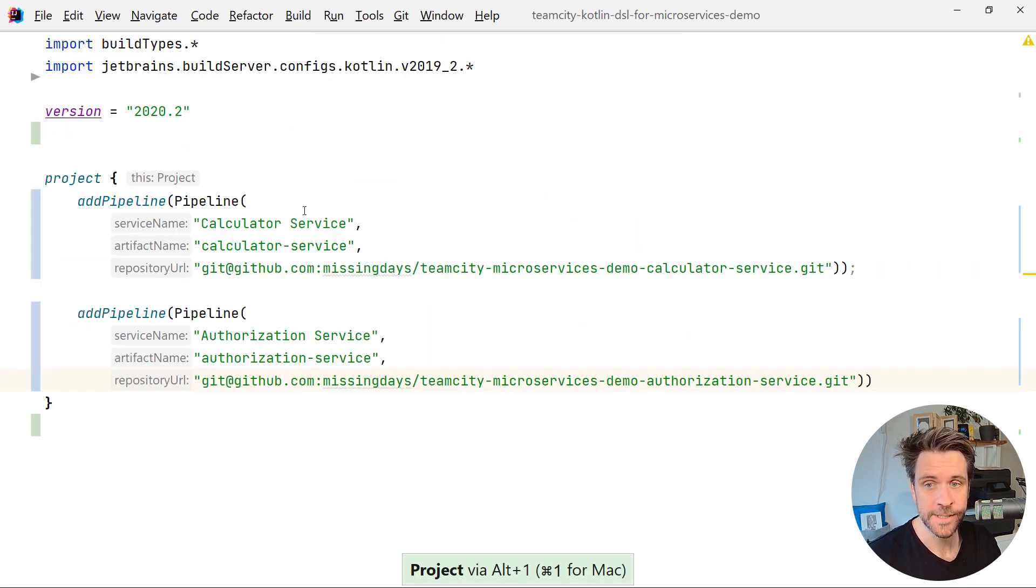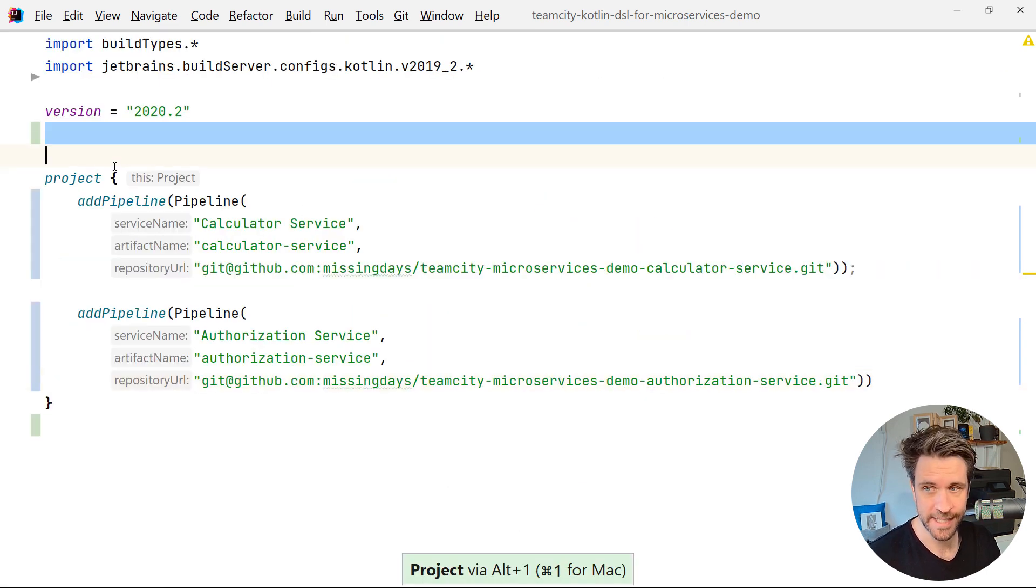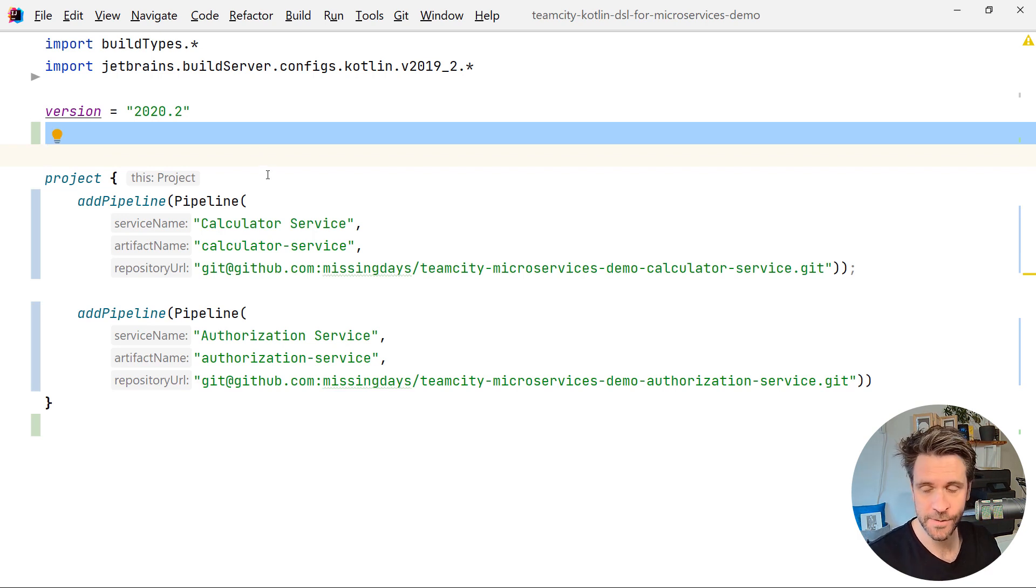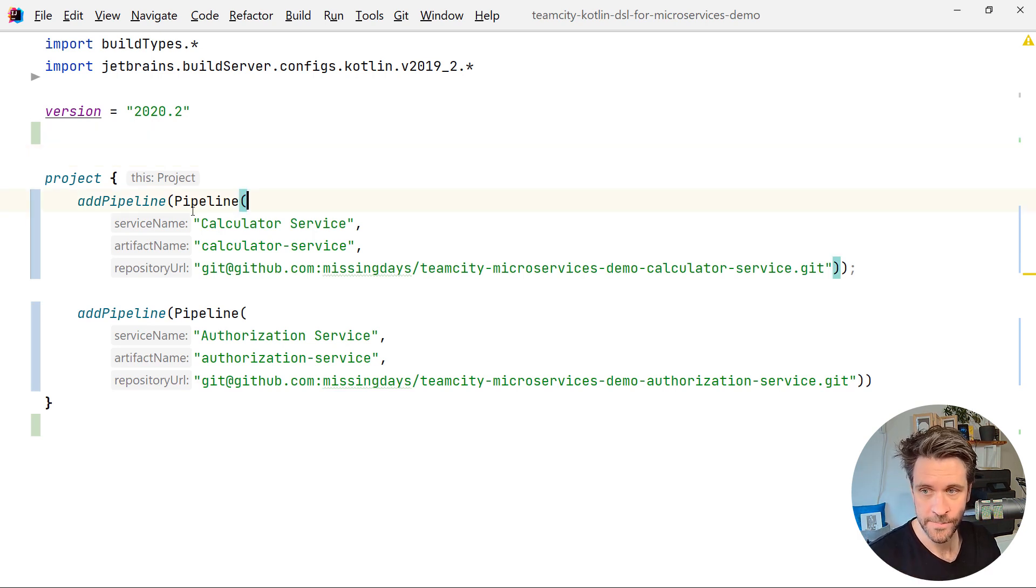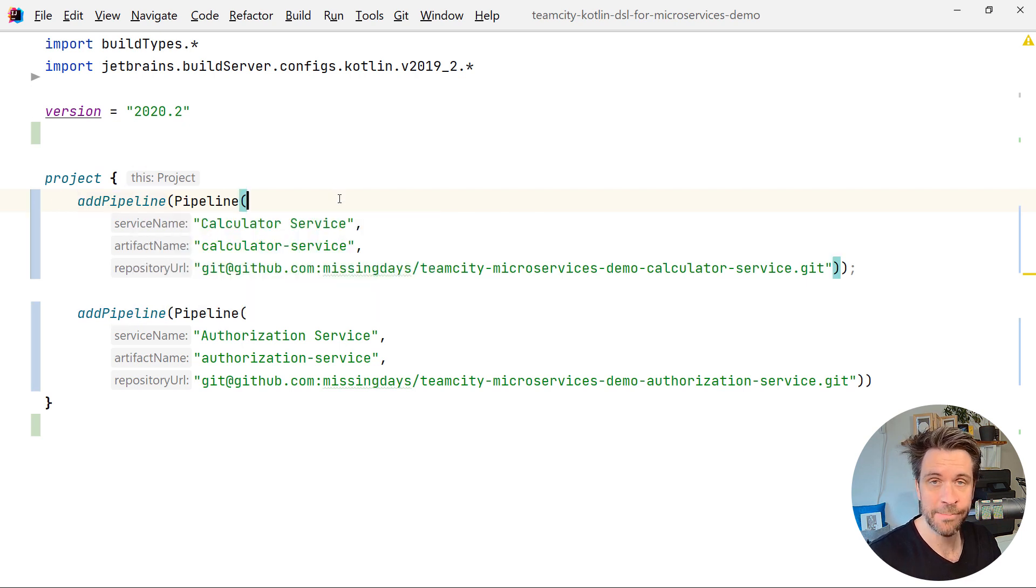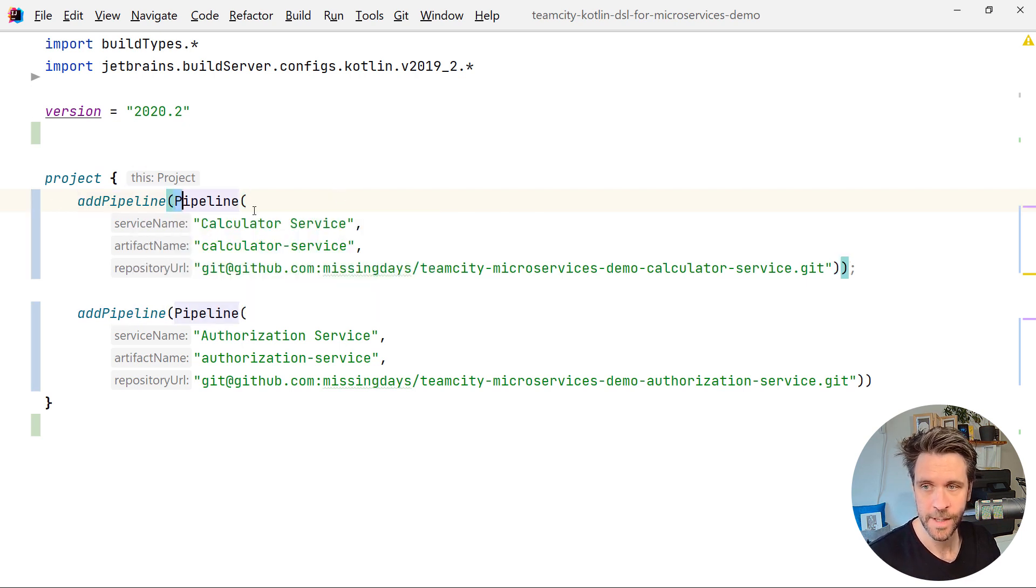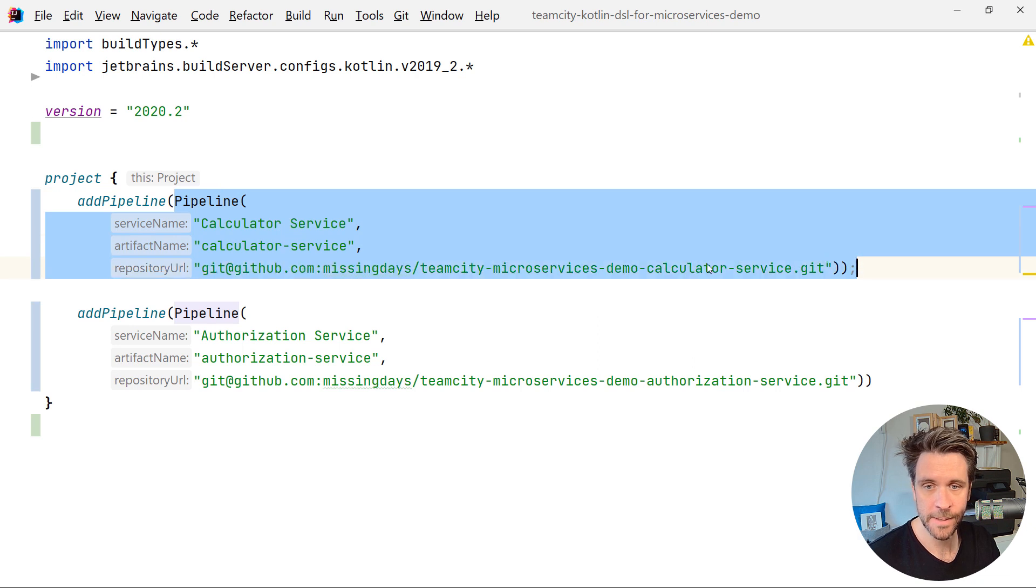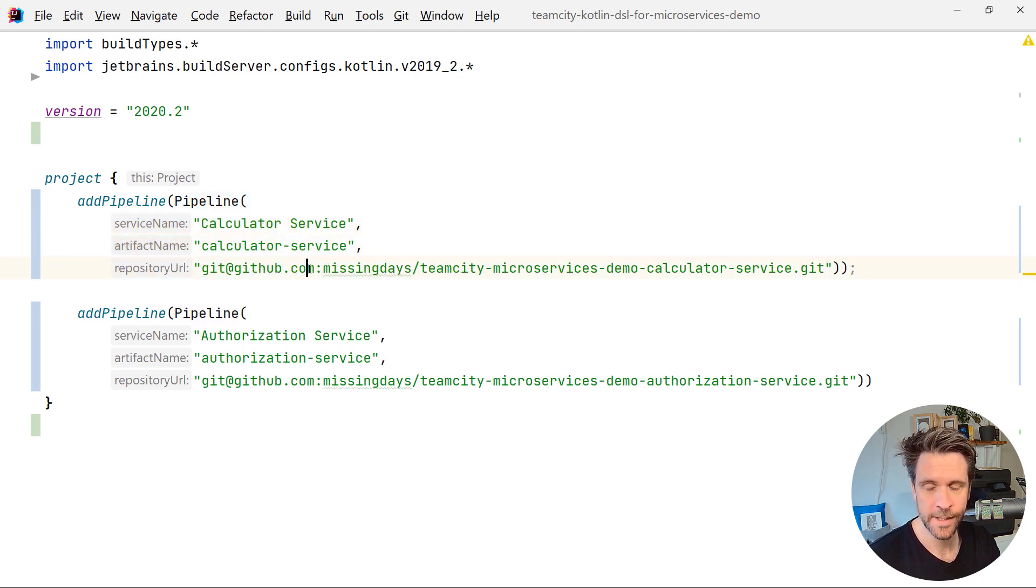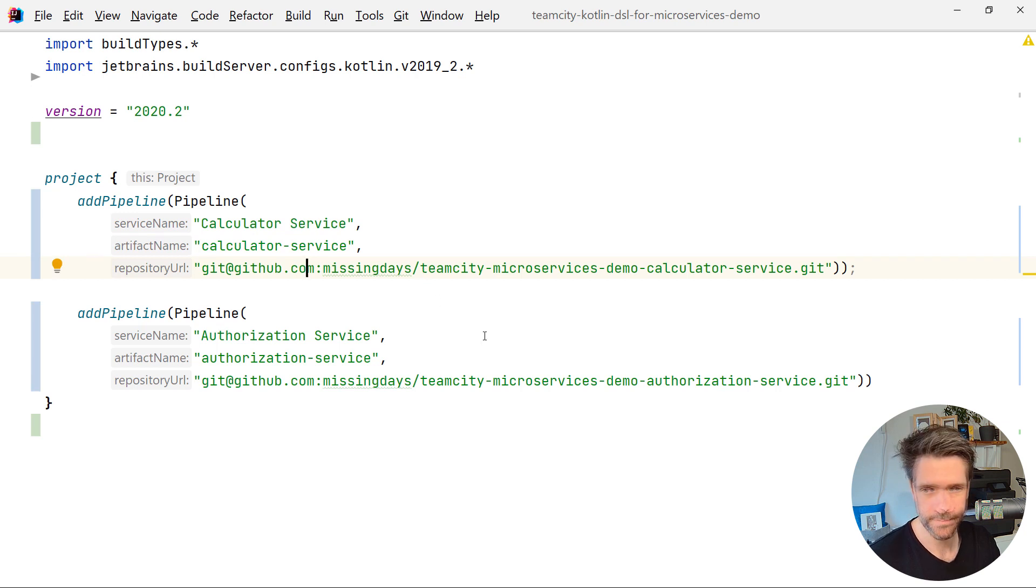Now, everything is gone, all the object class configurations are gone. And all we have instead is we just call the add pipeline function, pass in a pipeline object, which simply is, as I said, the service name, artifact name, and the GitHub URL. And that's essentially all there is to it.